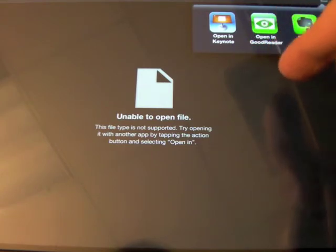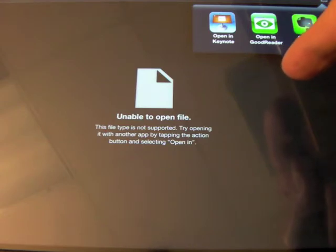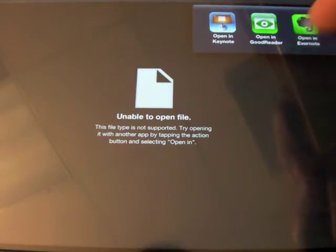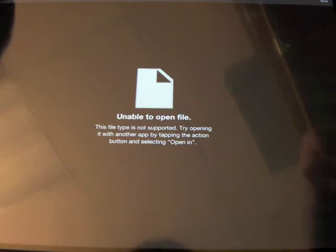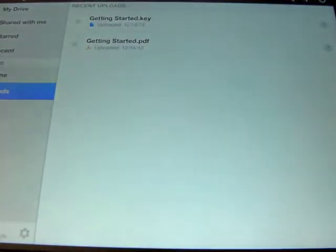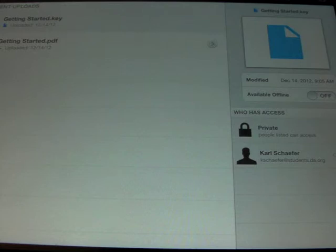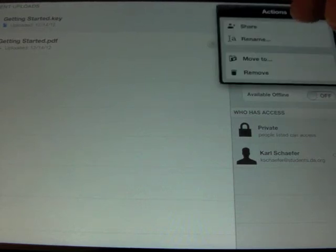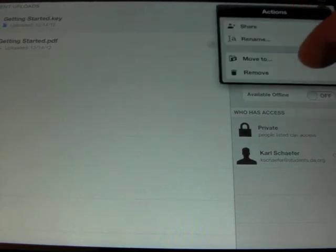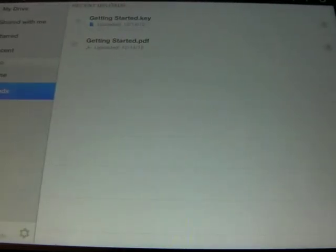That would be how you could move a Keynote from one iPad to another if you needed to. I can also share this just like anything else — I have the ability to press share and add people to it, move it, remove it, or rename it. This is a great way to take those big files off of your iPad through Google Drive and share them with people.